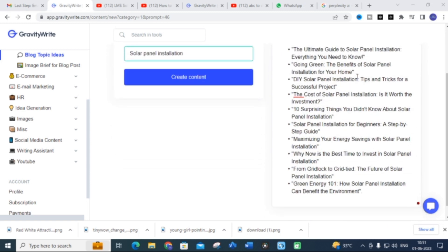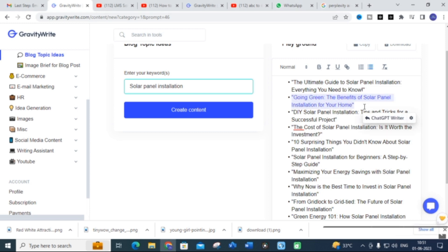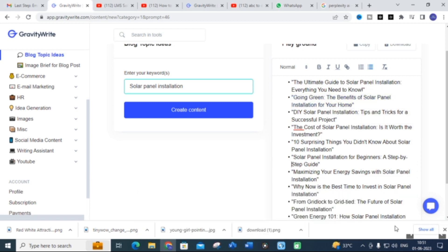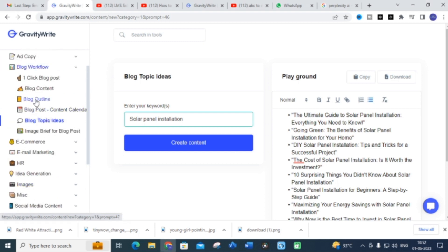Here you can see that blog topic ideas for our keyword have been generated: 'The Ultimate Guide to Solar Panel Installation: Everything You Need to Know,' 'Going Green: The Benefits of Solar Panel Installation for Your Home,' and other ideas. You can select any one for your blog post title. I am going to select 'Going Green: The Benefits of Solar Panel Installation for Your Home' and copy that.